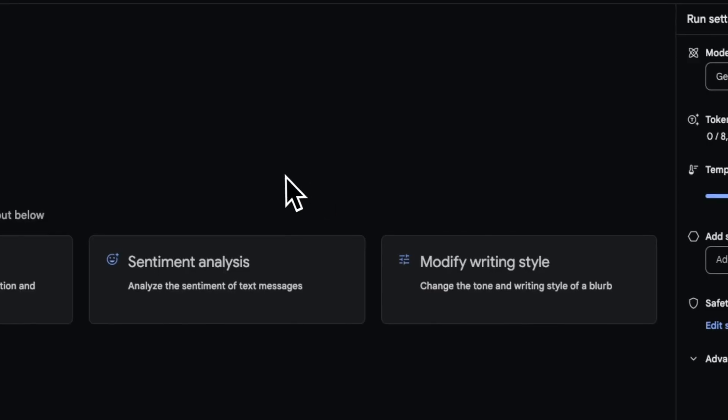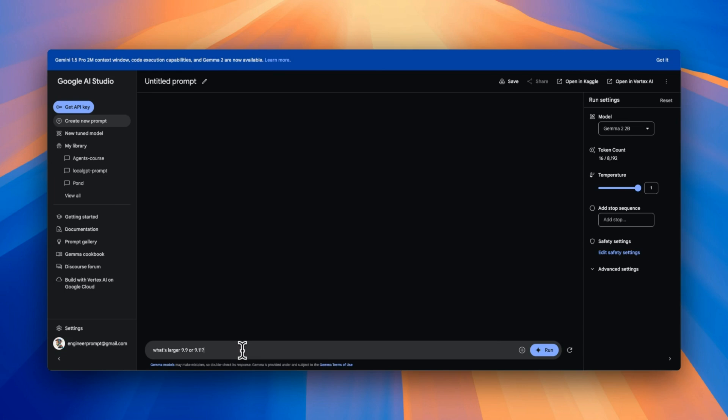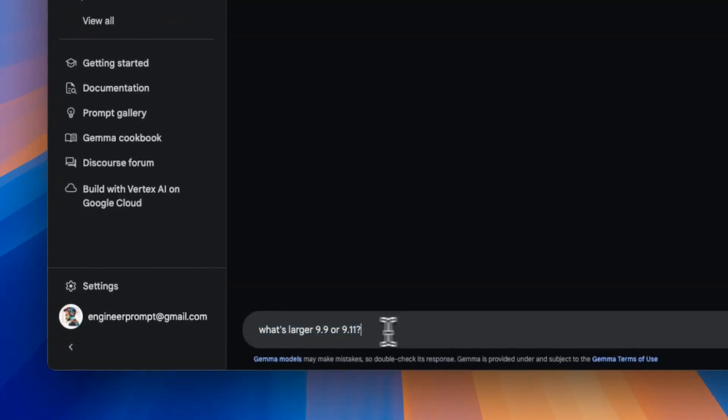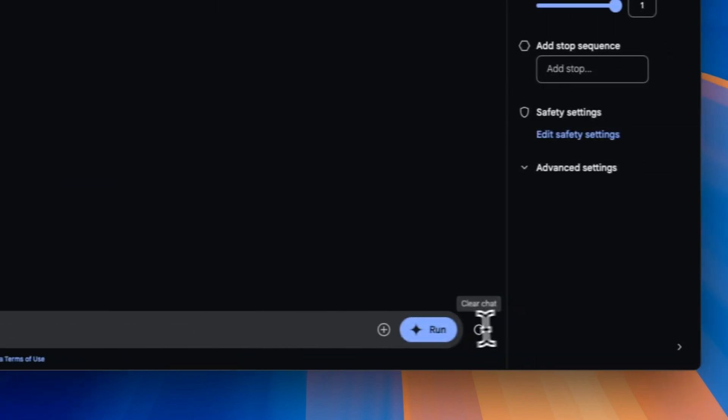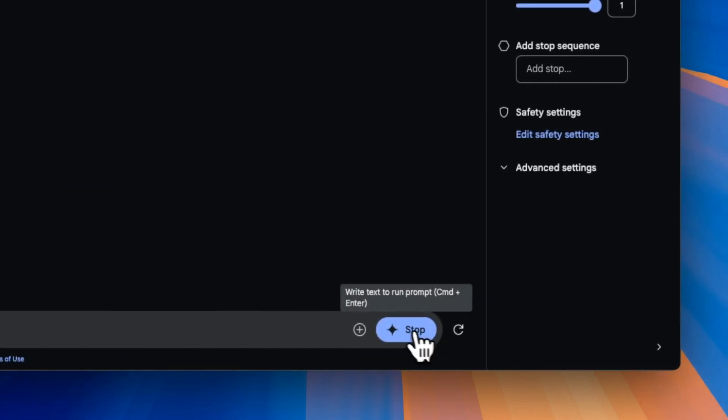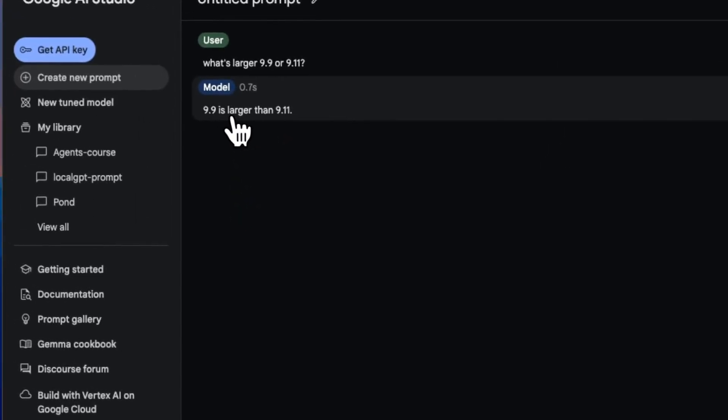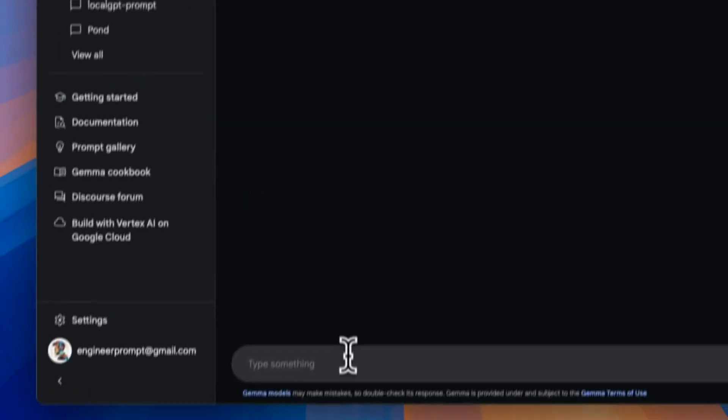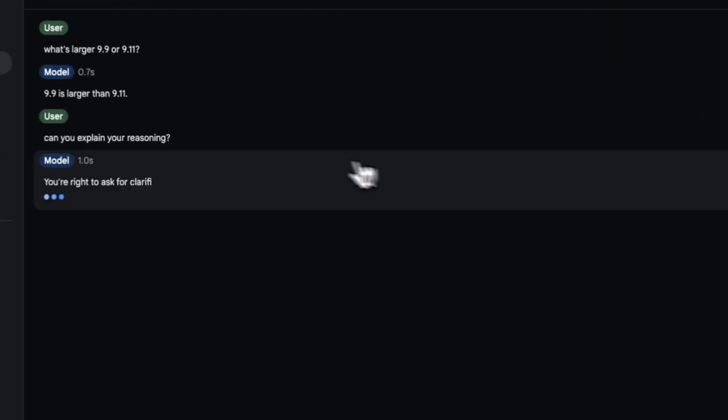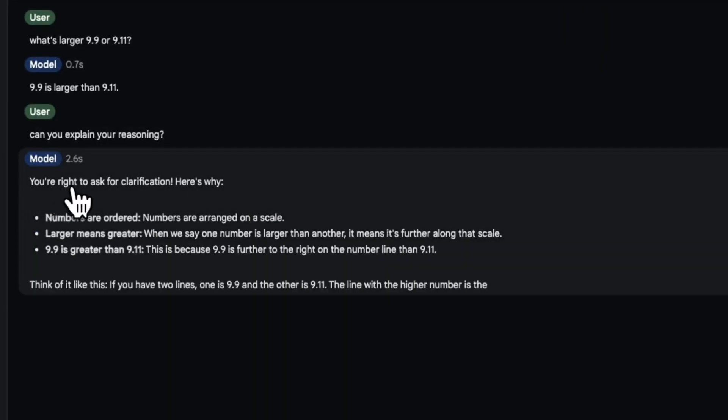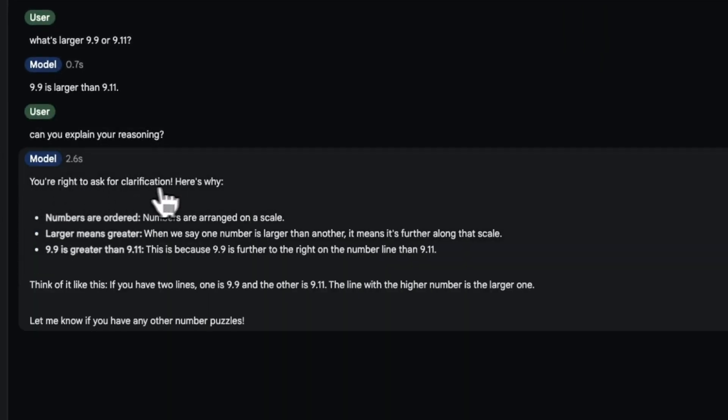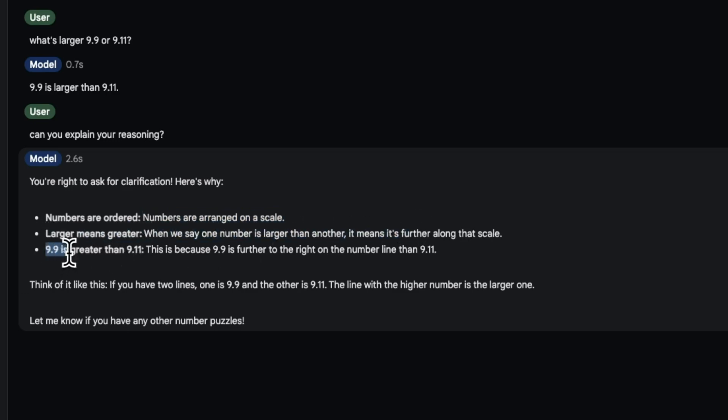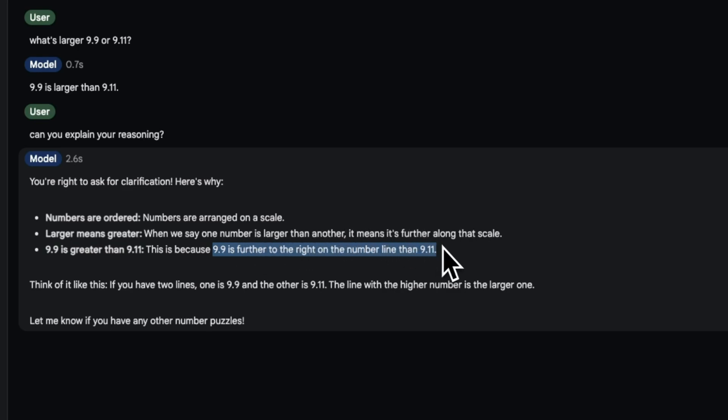We will do a couple of tests using Gemma 2 2 billion. So to test it out, I'm going to use this prompt which actually went viral over the last few weeks: What's larger, 9.9 or 9.11? So let's see what the response of this model is. So it says 9.9 is larger than 9.11, which is correct. We're going to ask it to explain its reasoning. So it says you're right to ask for clarification here. Numbers are ordered, numbers are arranged on a scale. Larger means greater, right, so it knows this. Then 9.9 is greater than 9.11. That's because 9.9 is further to the right on the number line than 9.11.